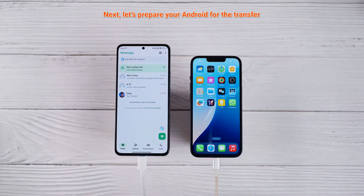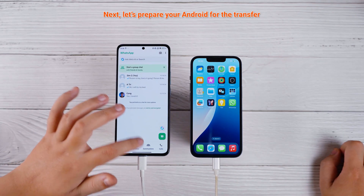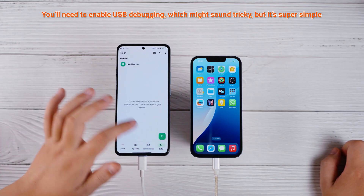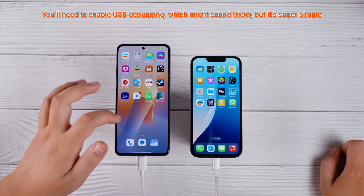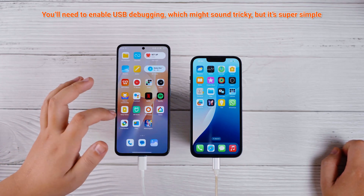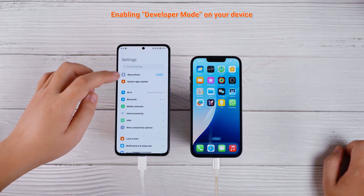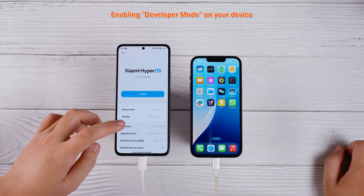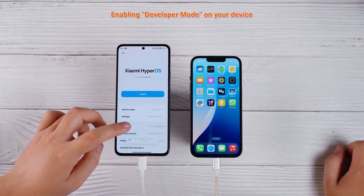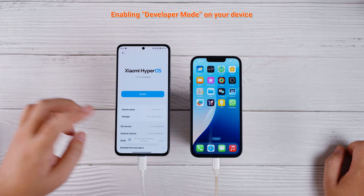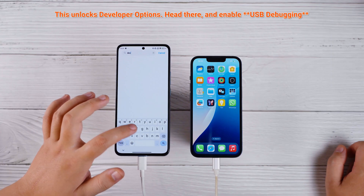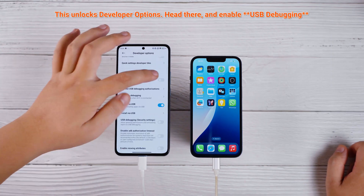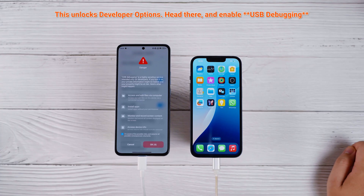Next, let's prepare your Android for the transfer. You'll need to enable USB debugging. Go to Settings, About Phone, Software Information, then tap Build Number seven times. This unlocks Developer Options. Head there and enable USB debugging.